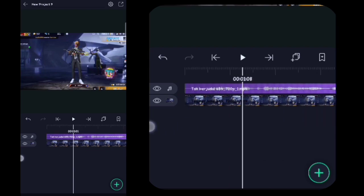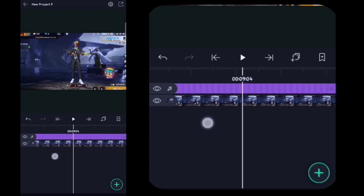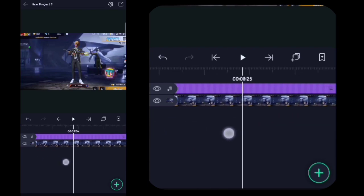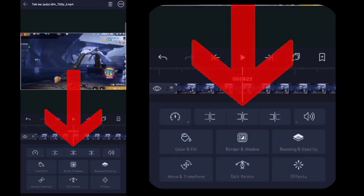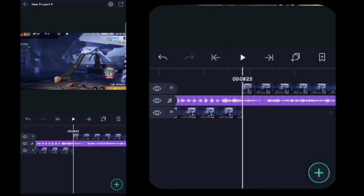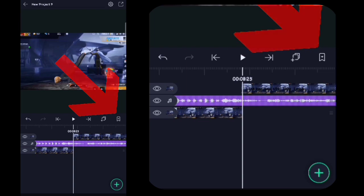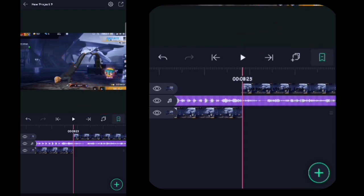Lalu disini kita ke detik 8.25. Disini kalian klik videonya, kalian klik yang ini. Oke lalu disini kalian klik yang ini biar gak lupa. Lalu disini kita tandain bitnya. Untuk tanda bitnya sendiri itu ini guys.